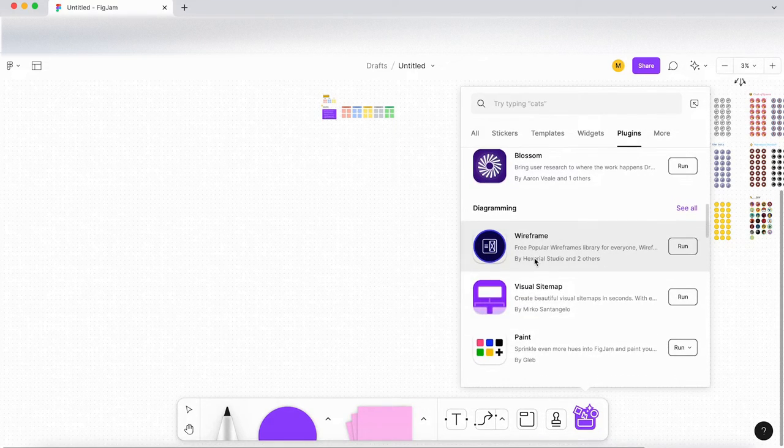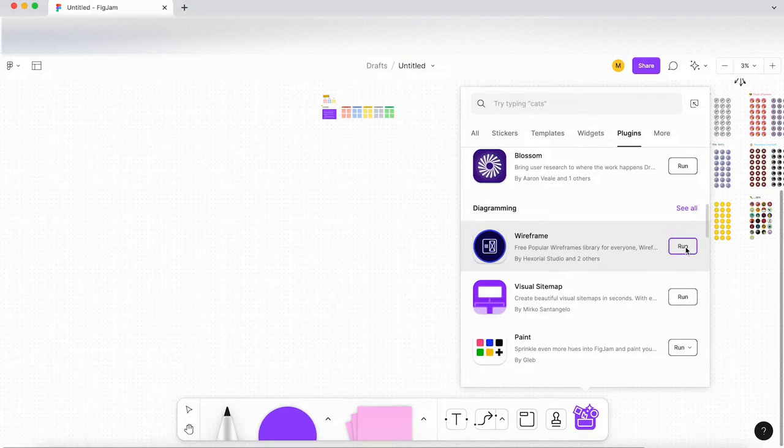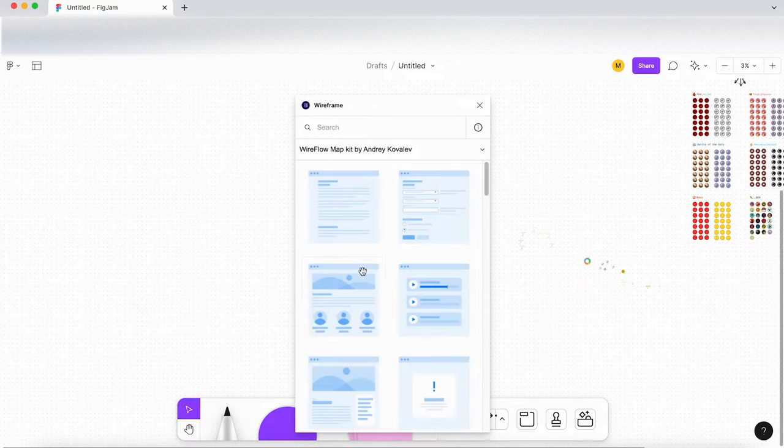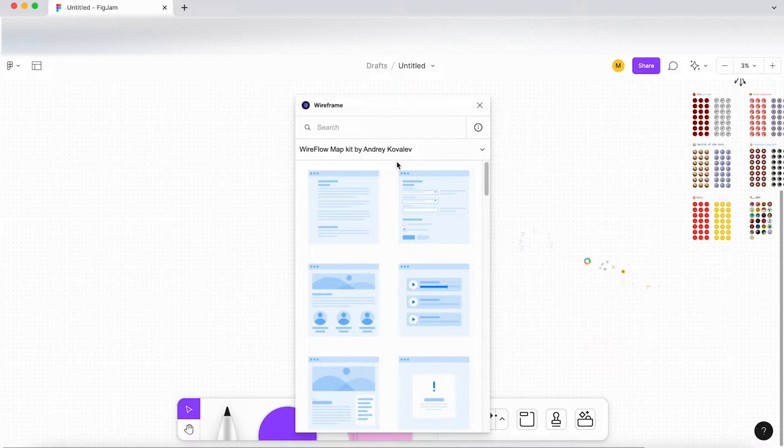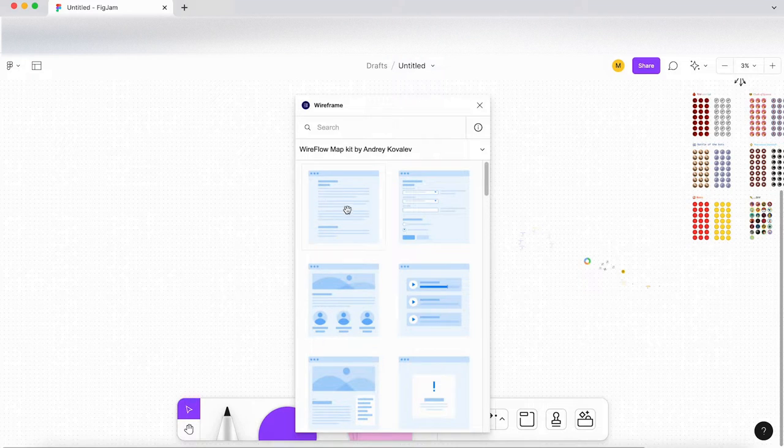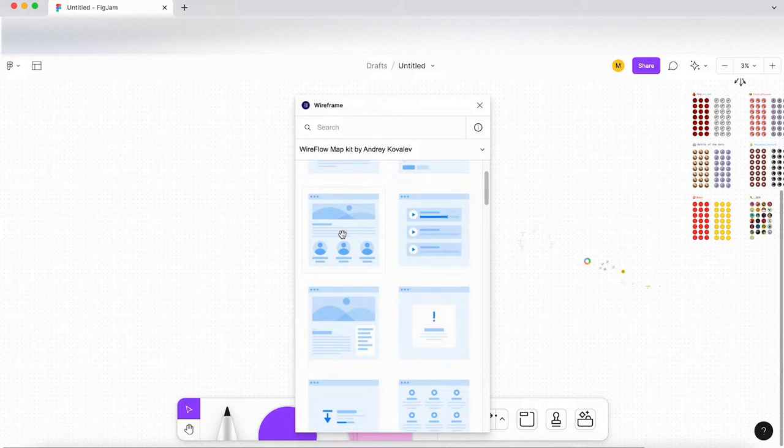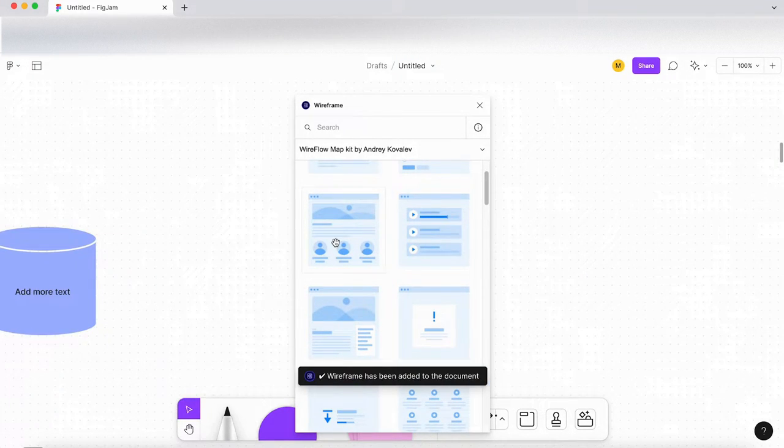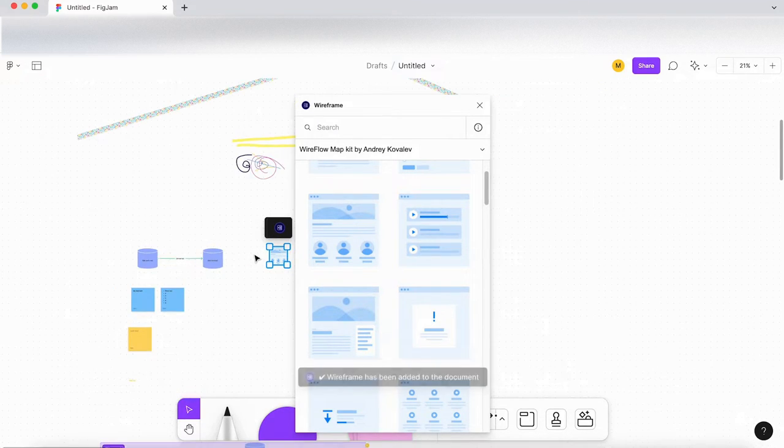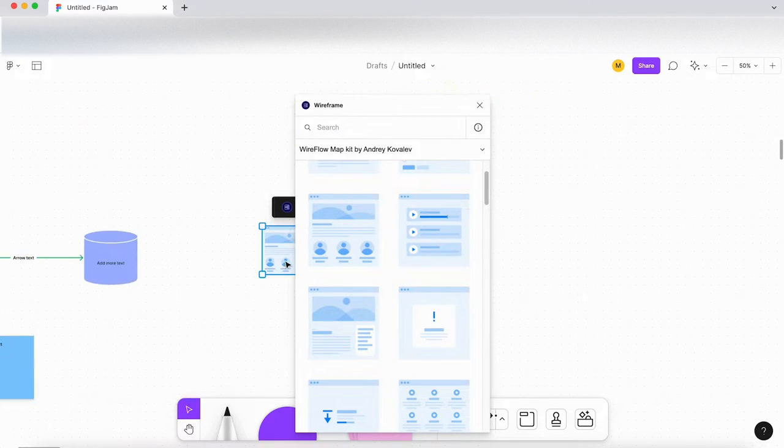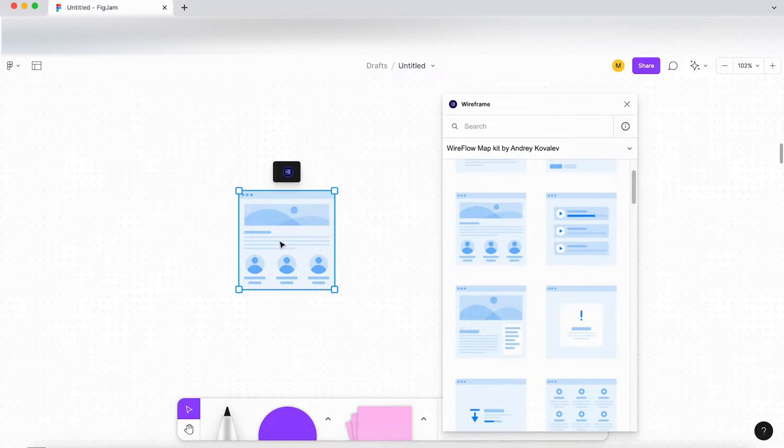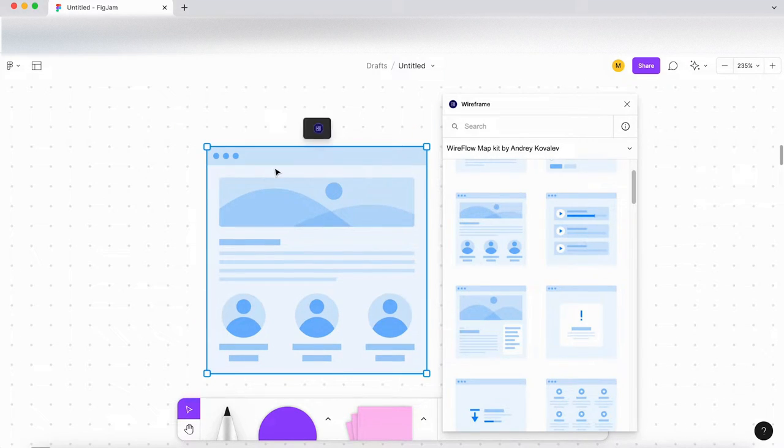Let's scroll down a little bit more. So let's click on wireframe here under diagramming. And let's see. So we have different wireframes here. So if I click on this one, that has downloaded. So that's downloaded it into my document.